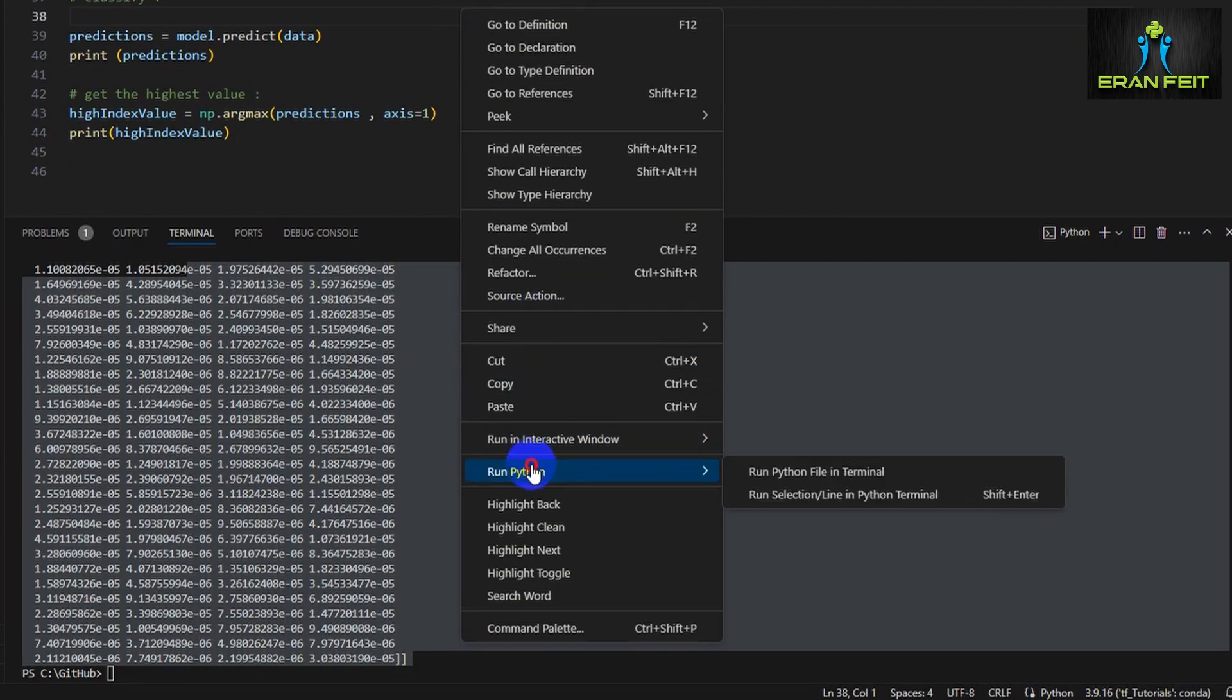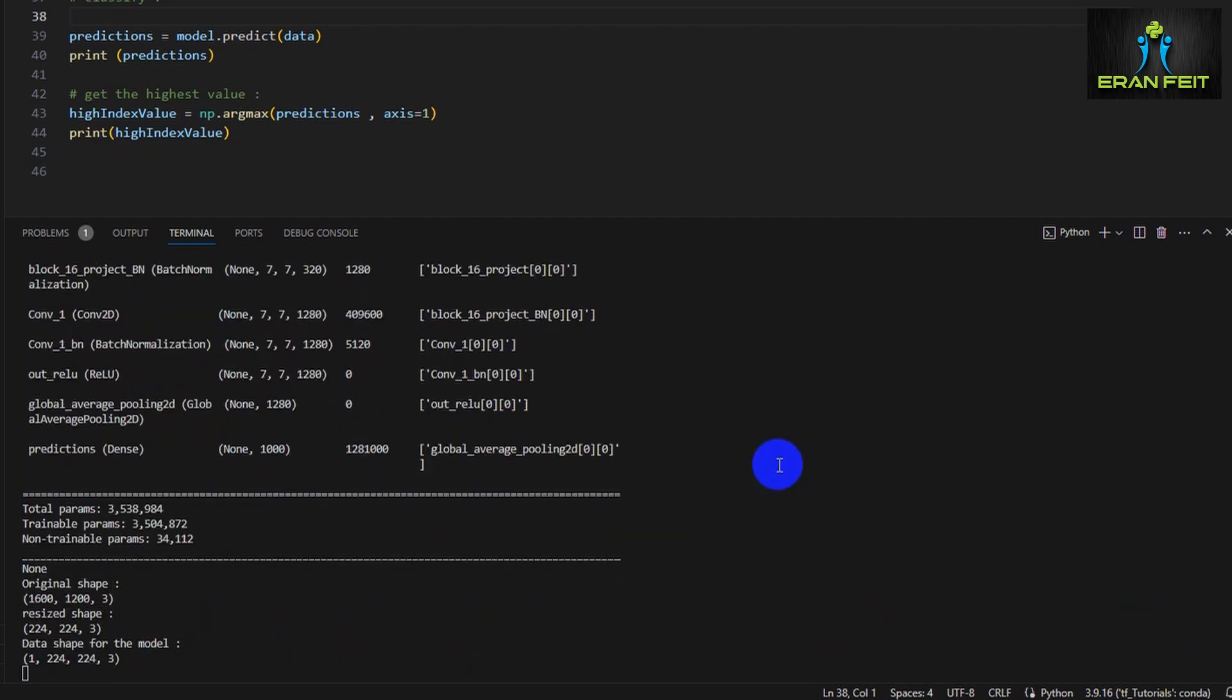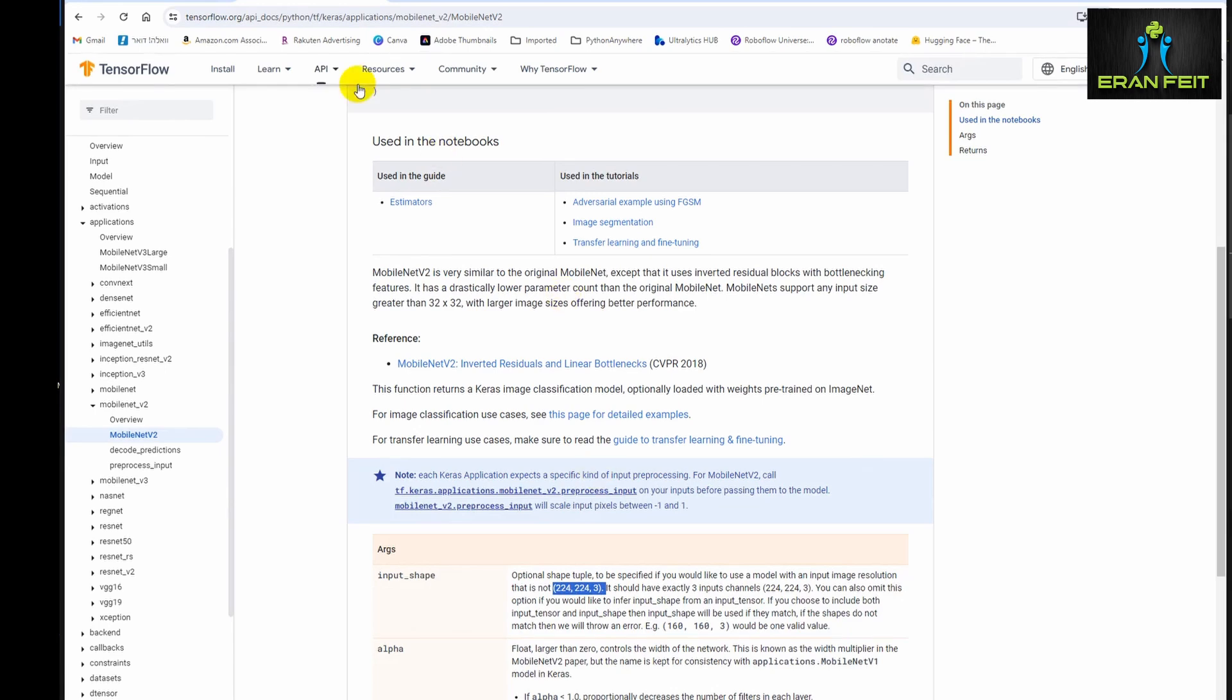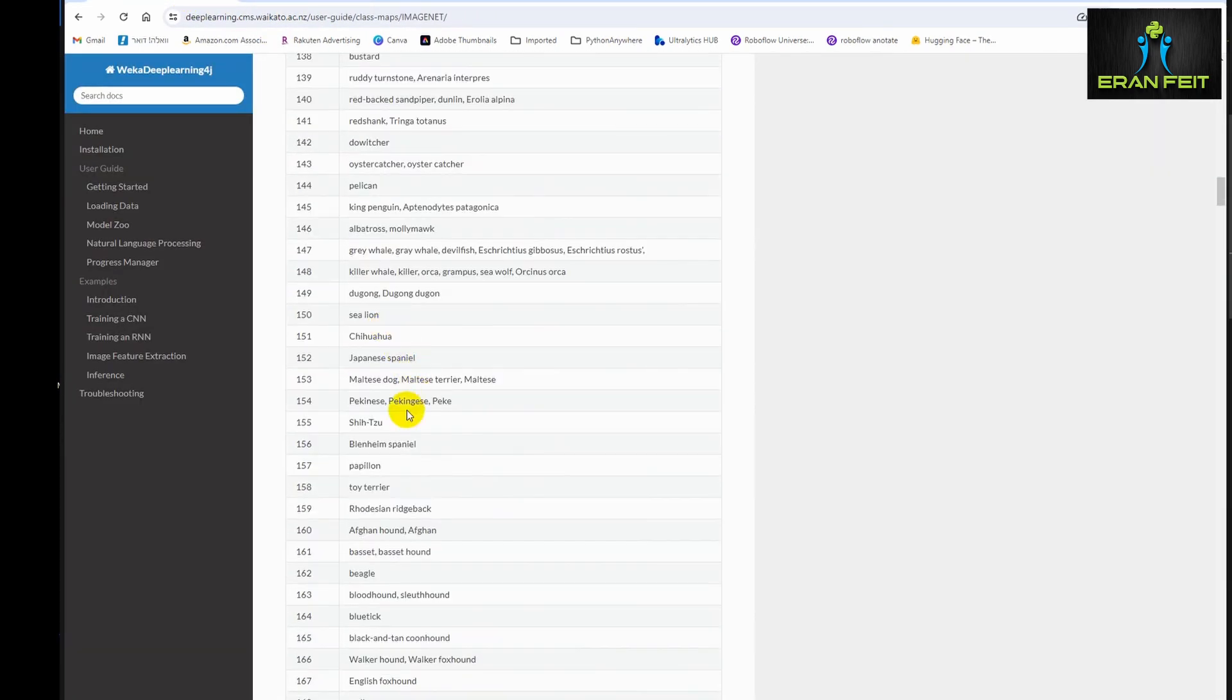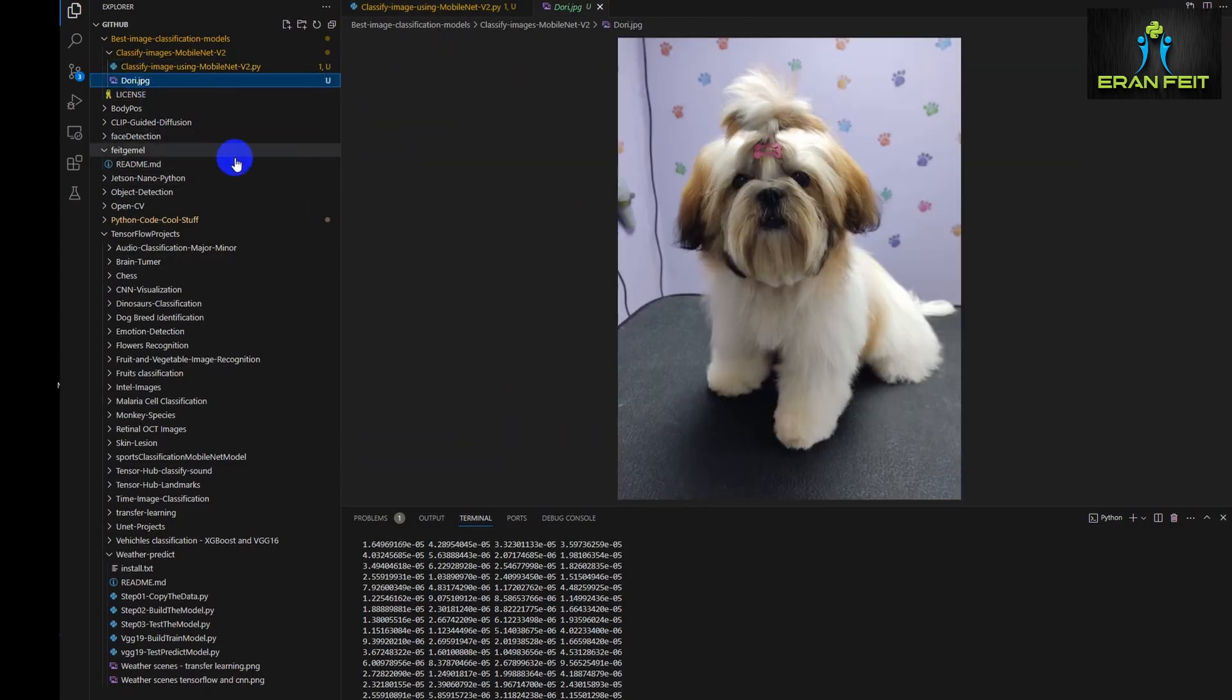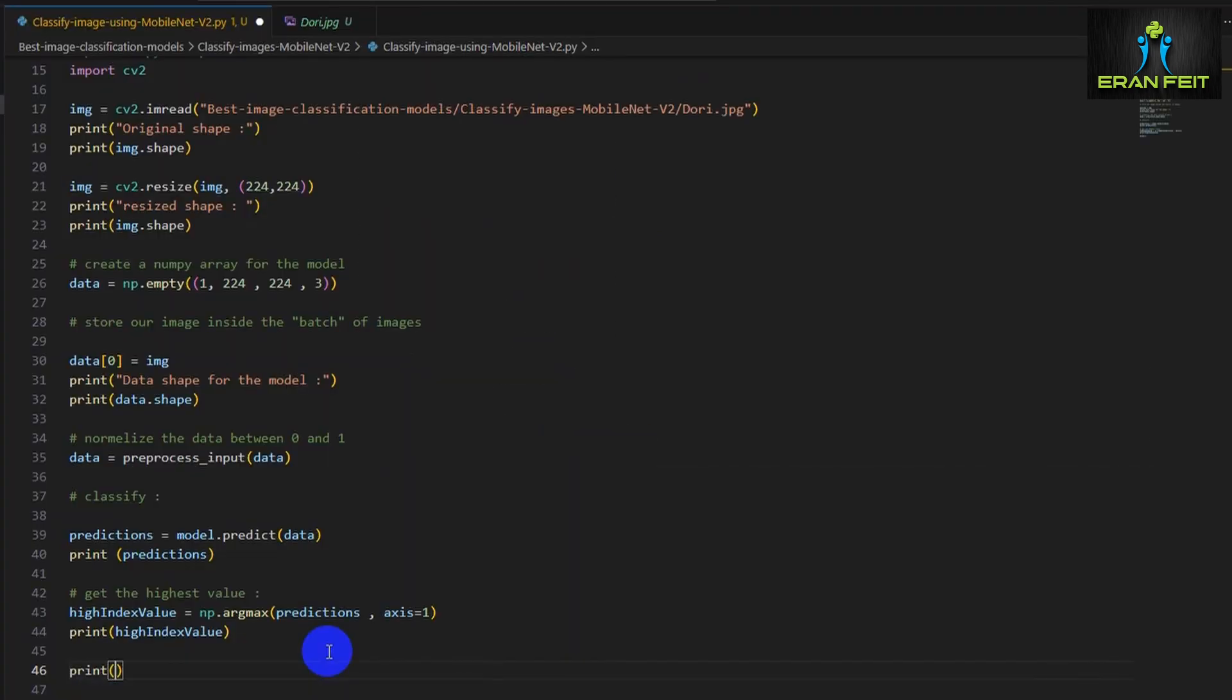Let's run it and see what the value will be. And the value is 155. Let's look in the ImageNet website what is 155. As you can see, it's a Shih Tzu. A Shih Tzu is a type of dog. So as you can see, our model is detecting this Shih Tzu dog. Great.